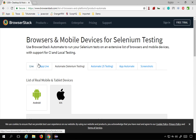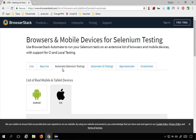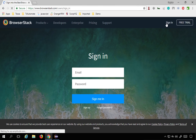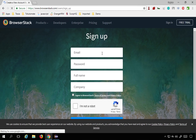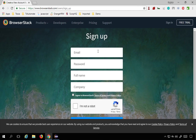You can also see other options like Live, App Live, Automate, JS testing, and so on. Now let us first create an account on BrowserStack. Go to Sign In and if you already have an account you can sign in, or go to Sign Up and create an account by giving your email and password. You will get an activation link on your email to activate your account.